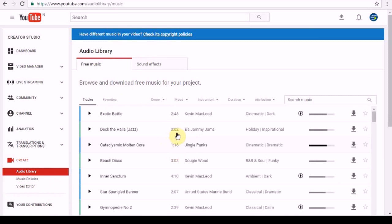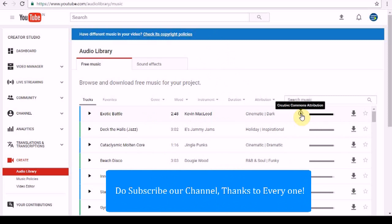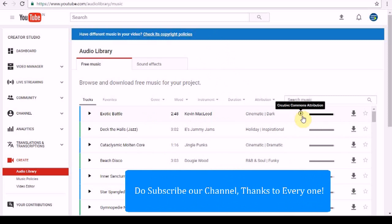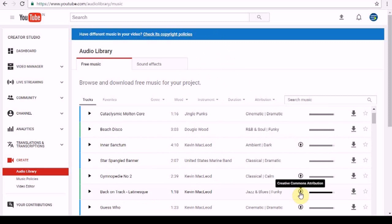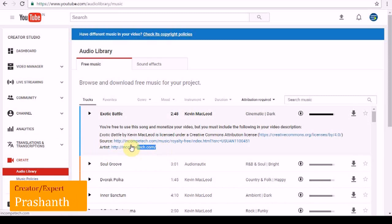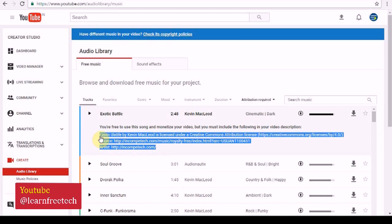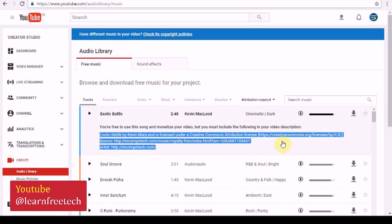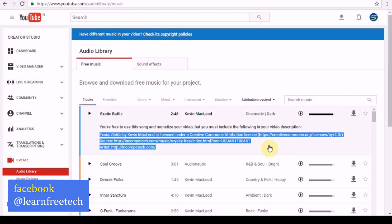There is a symbol here. You can open the Creative Common Attribution and Creative Common License. You can open it in the description.